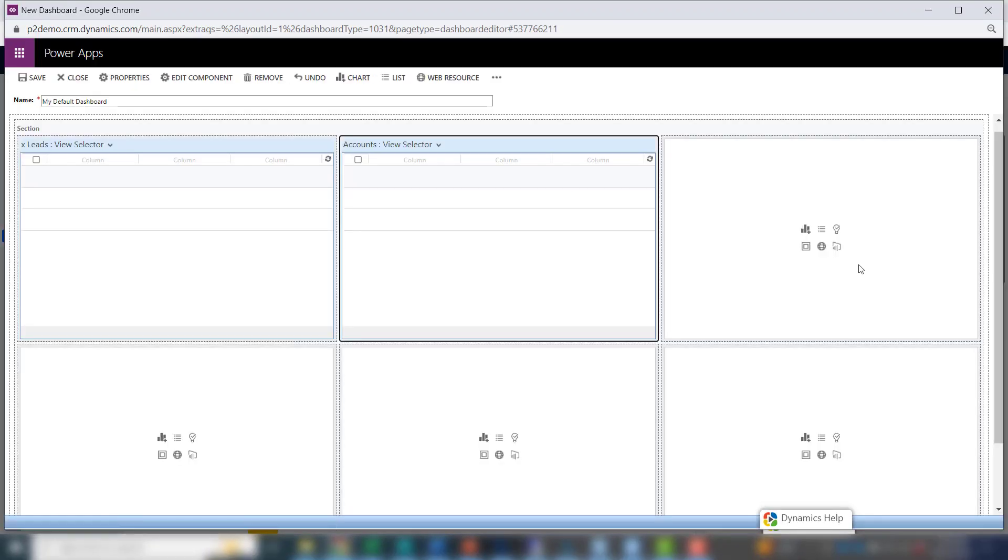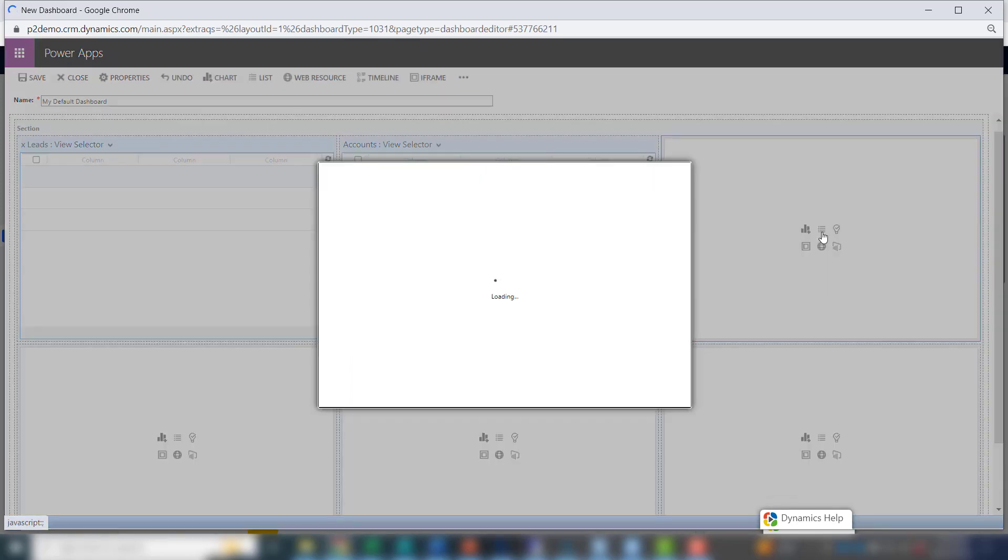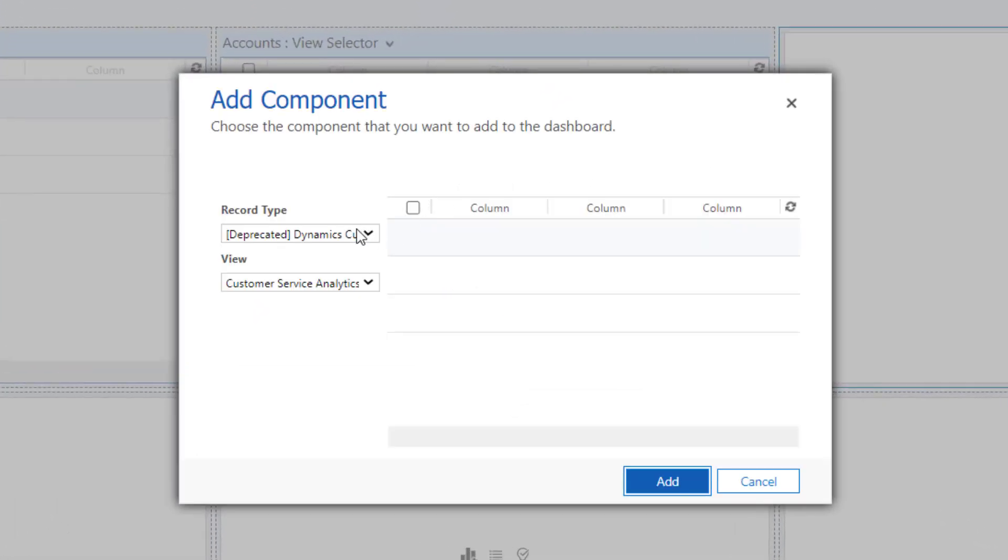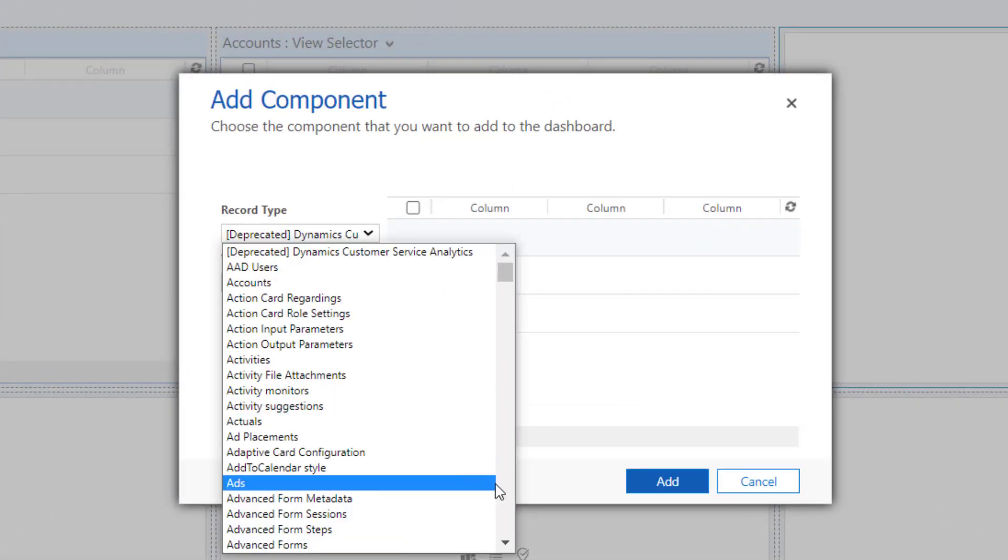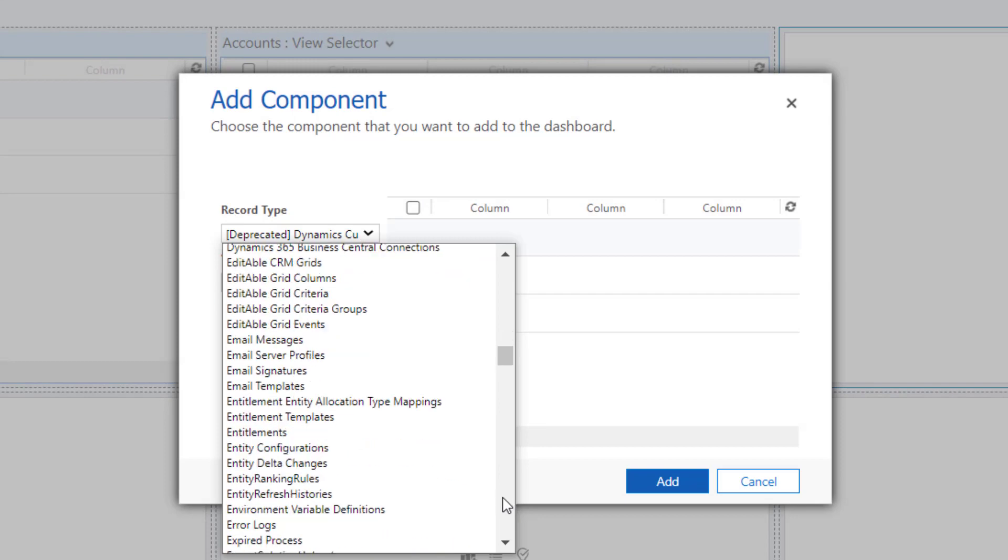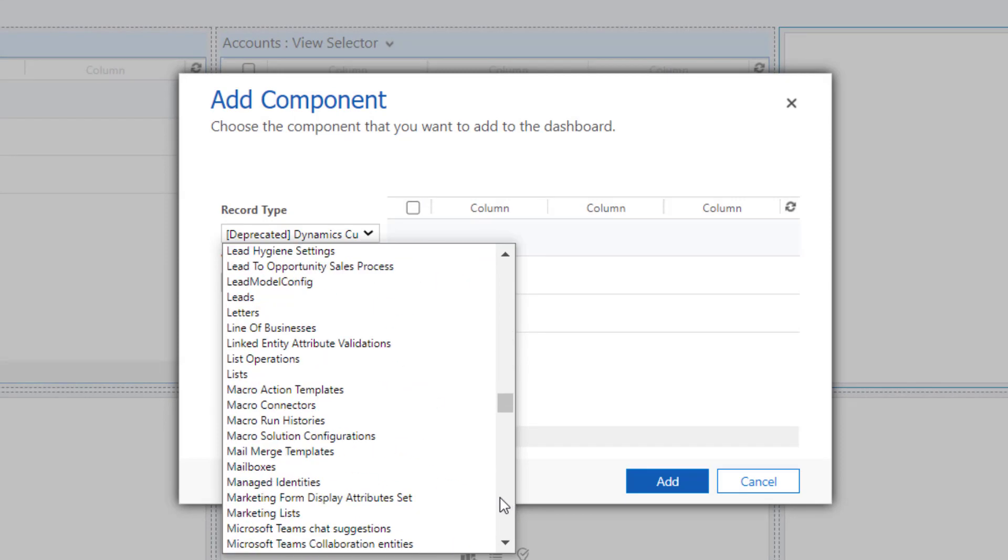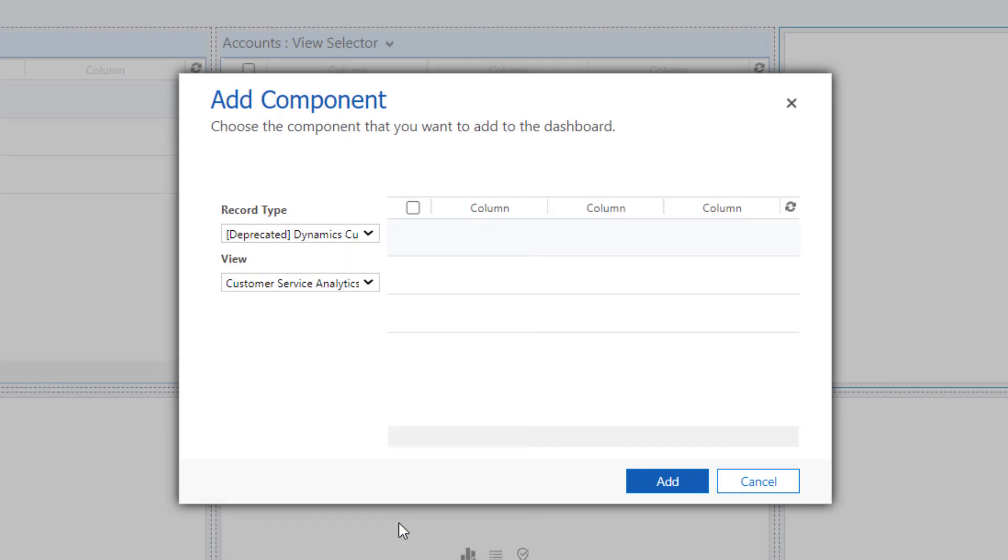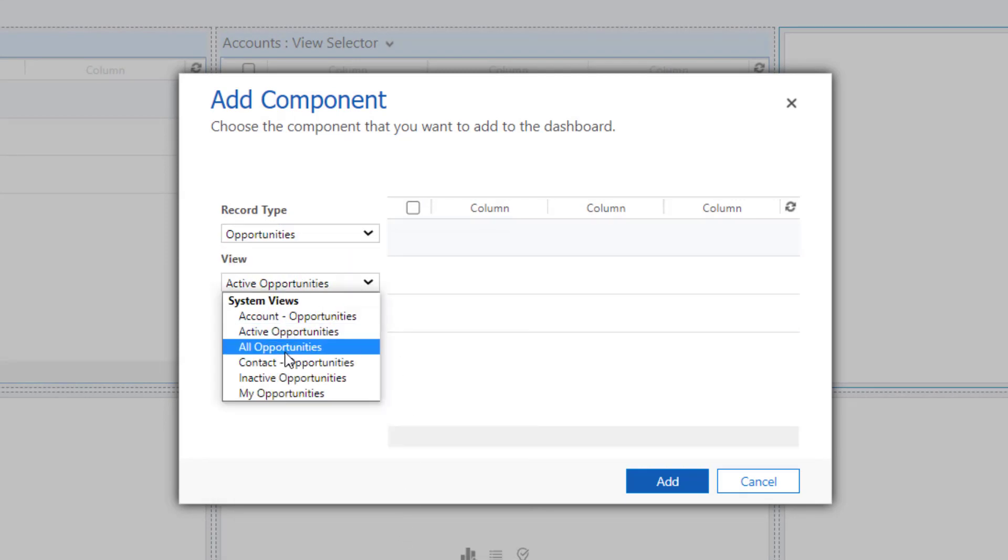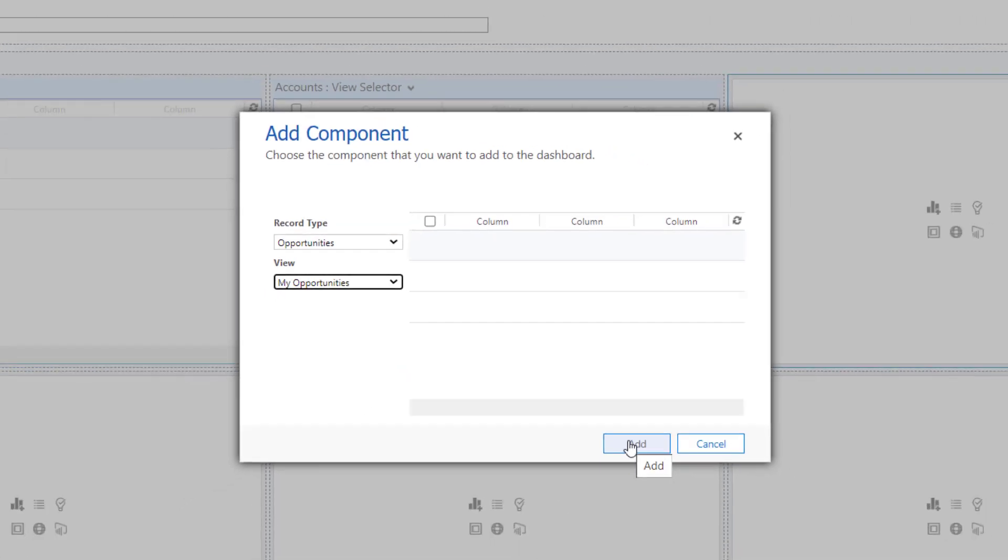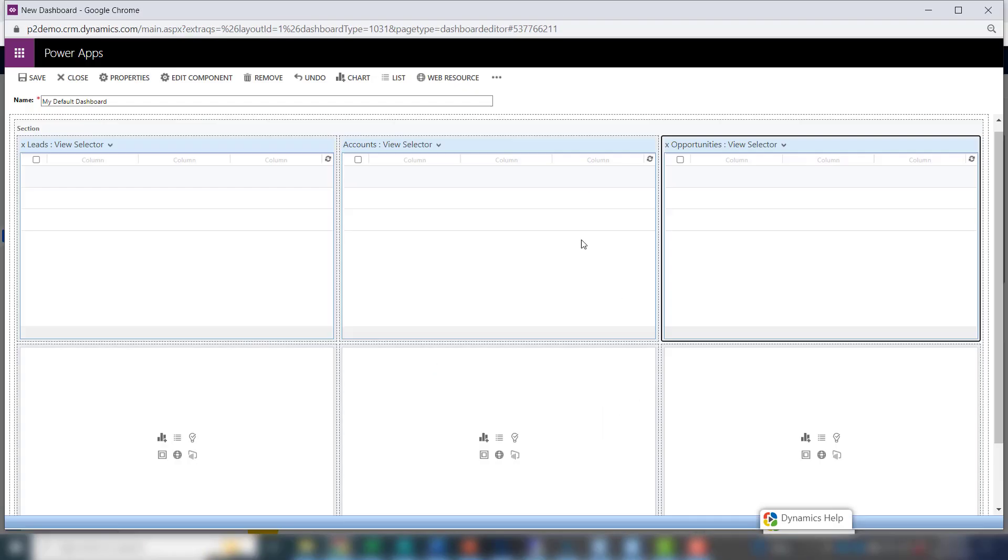Lastly, you'll want to add your open opportunities. Click add. When you're done, click save and close.